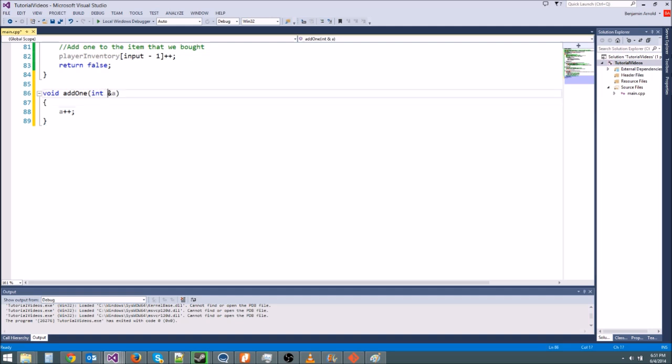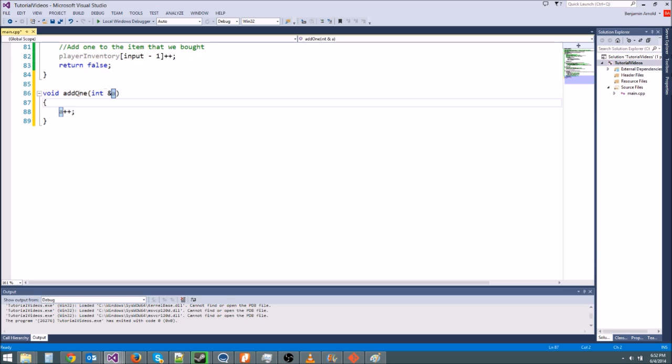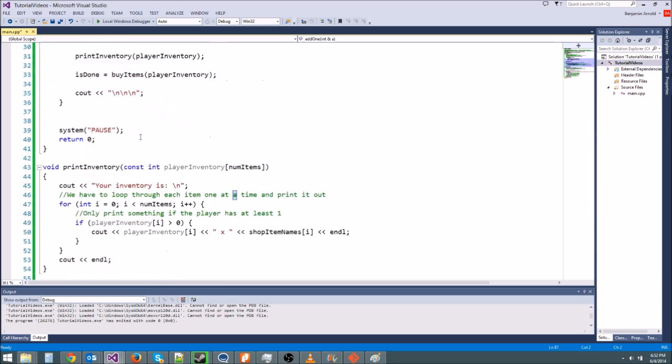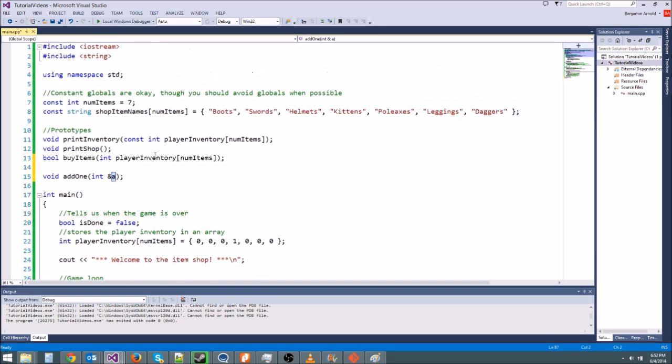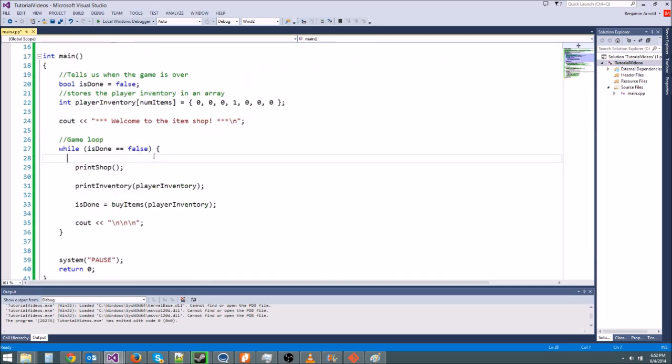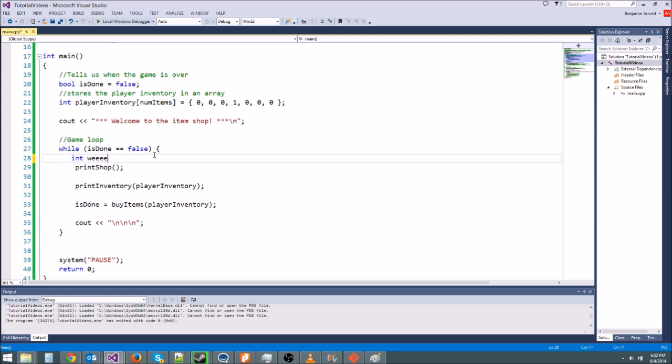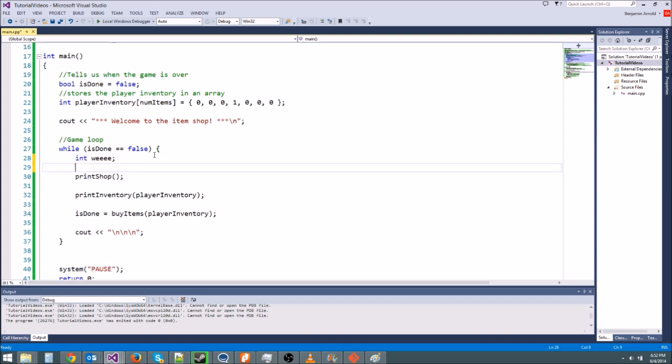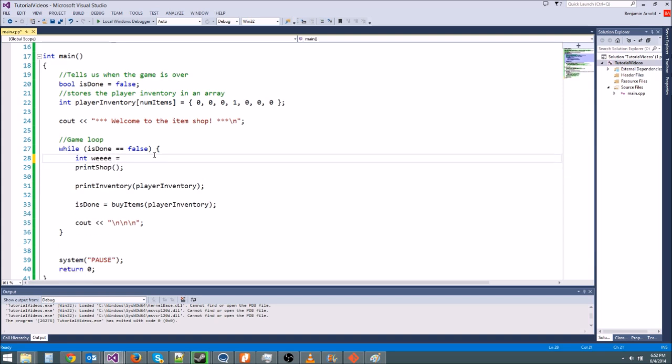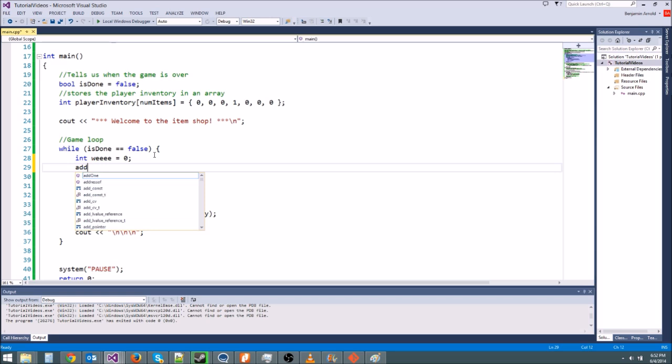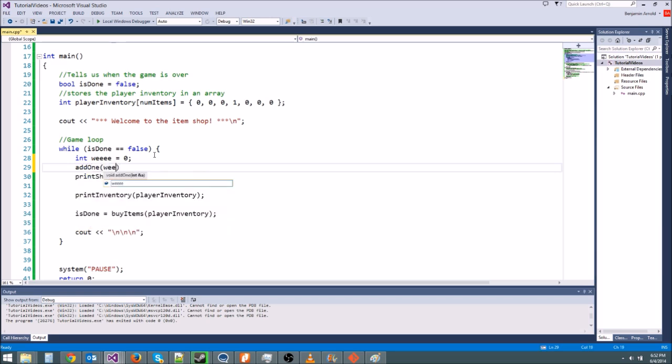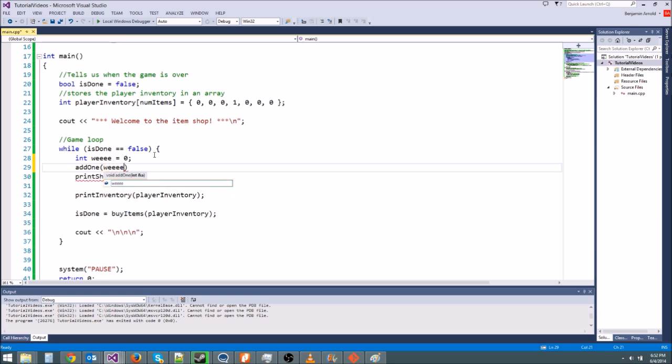So, it should add one to a. Now, notice I have the ampersand here in front of the a. That makes it a reference parameter. So, when we change a, it changes the original a. But when I call, let's say we call, we have an int we, and then we're going to say we equals zero. If we call addOne with we, we don't put an ampersand here. We don't put ampersand we. That's bad. That's not what you want to do. You just type we just like before. Really, really simple.